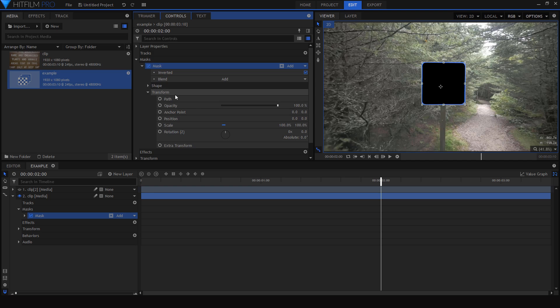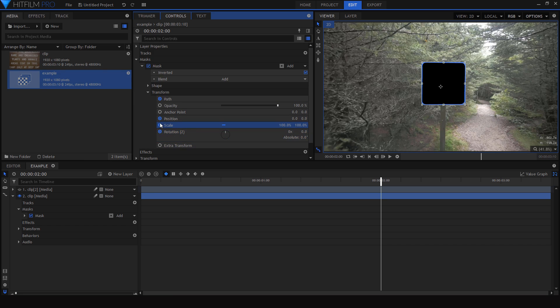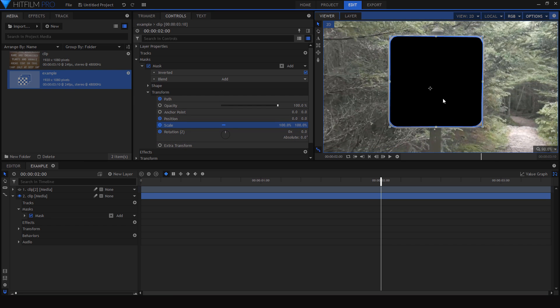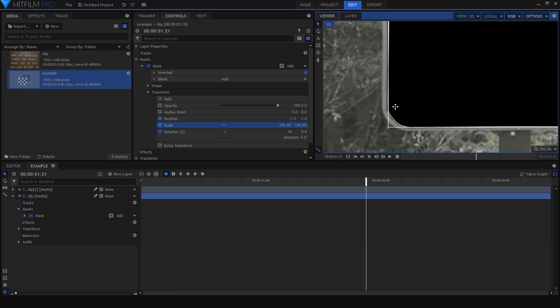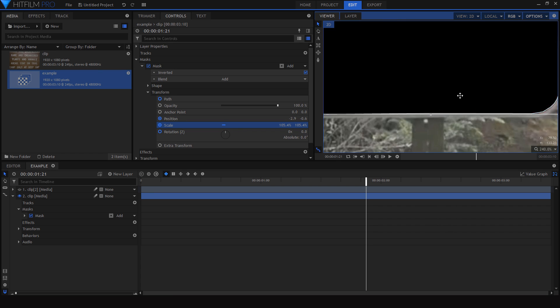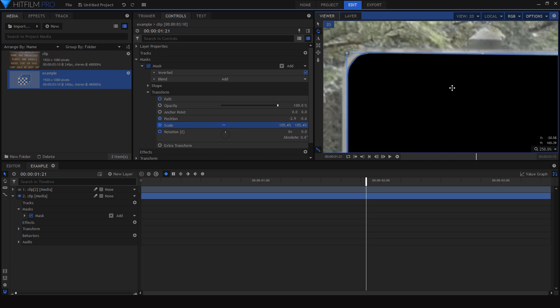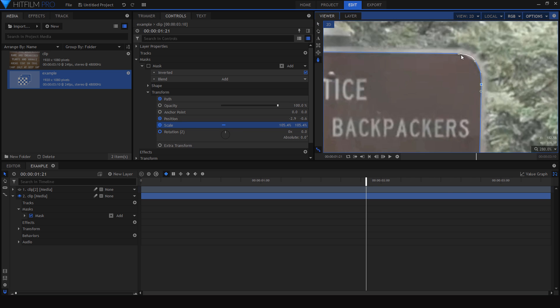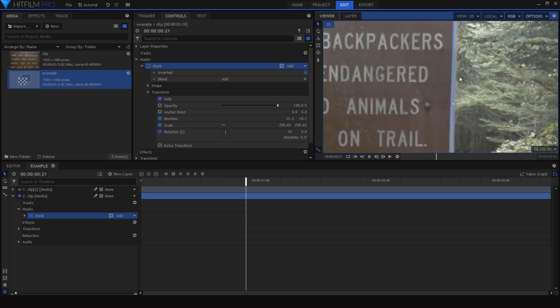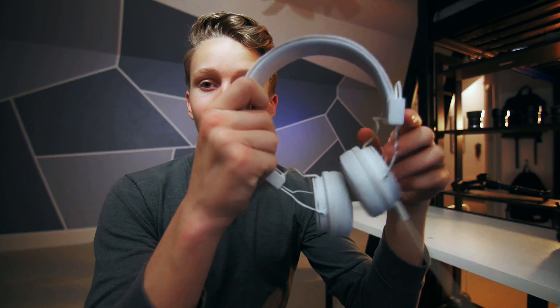So now we get to start the somewhat tedious part of the process, which is animating this mask. I'm going to come into the transform properties of the mask, animate the path, the position, the rotation, and the scale, and then go through every few frames and move the mask so that it's in the right spot for each frame. I found it helps to turn the mask off so you're not hiding what you're masking out. There's really not a great fast way to do this, so I'd say just make it a little bit less painful — listen to some music or a podcast. You'll need it.